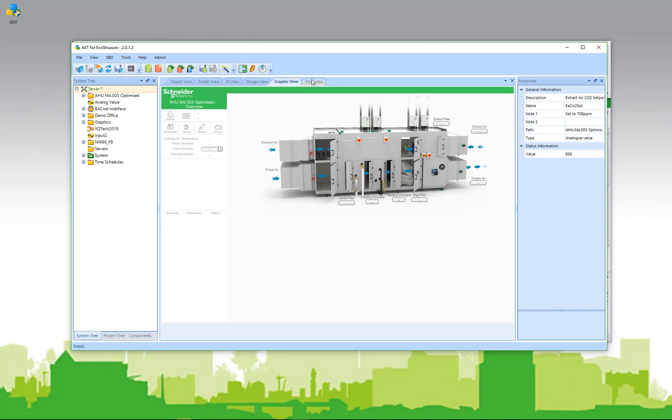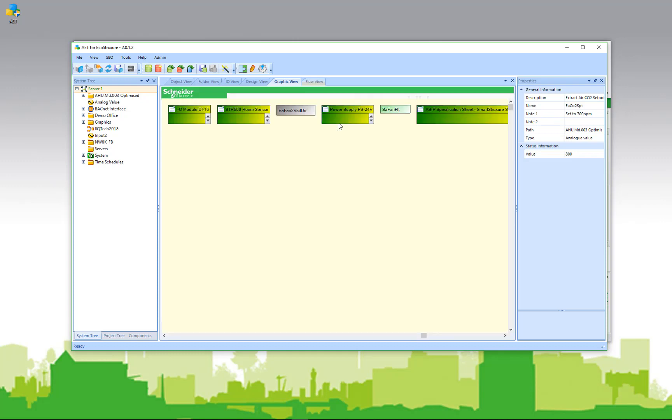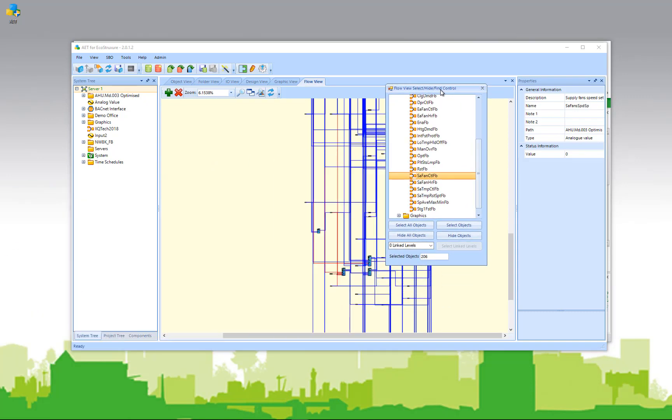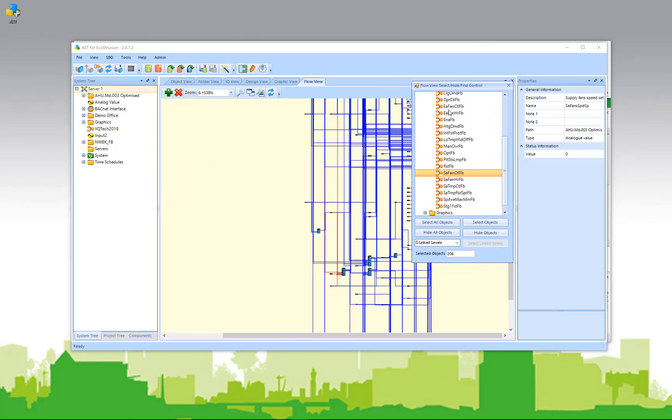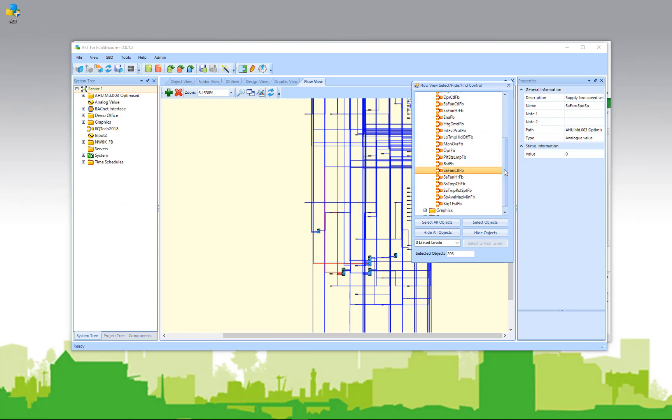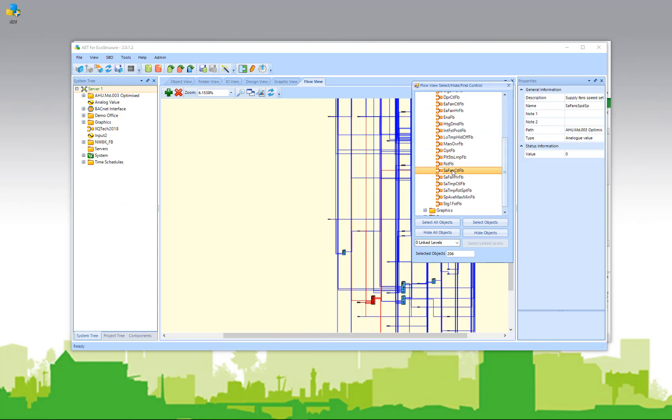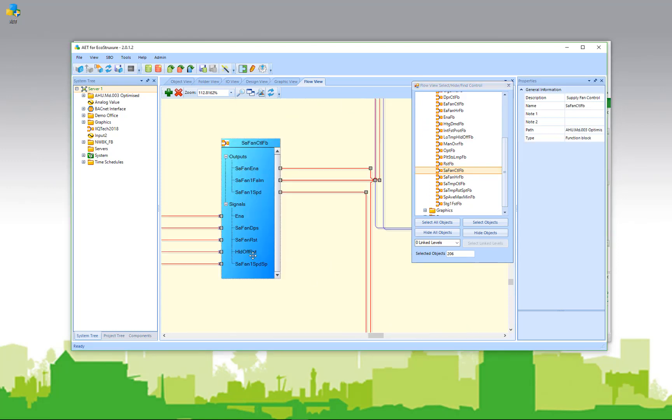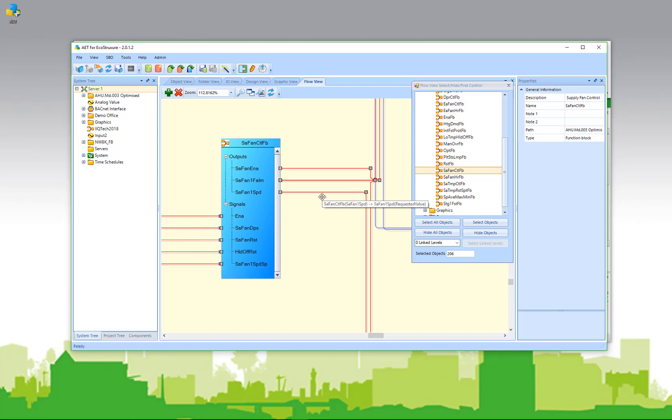And the flow view is going to give me an overview of the entire application and how all the objects are connected. At first, it might look a little confusing, but if I use the navigation window, I can easily navigate to a specific object, find it in my list, and locate it in the flow view. I can zoom in on it and find out what it's connected to by hovering over the links. So I can quickly find out what objects are linked to other objects in the system.